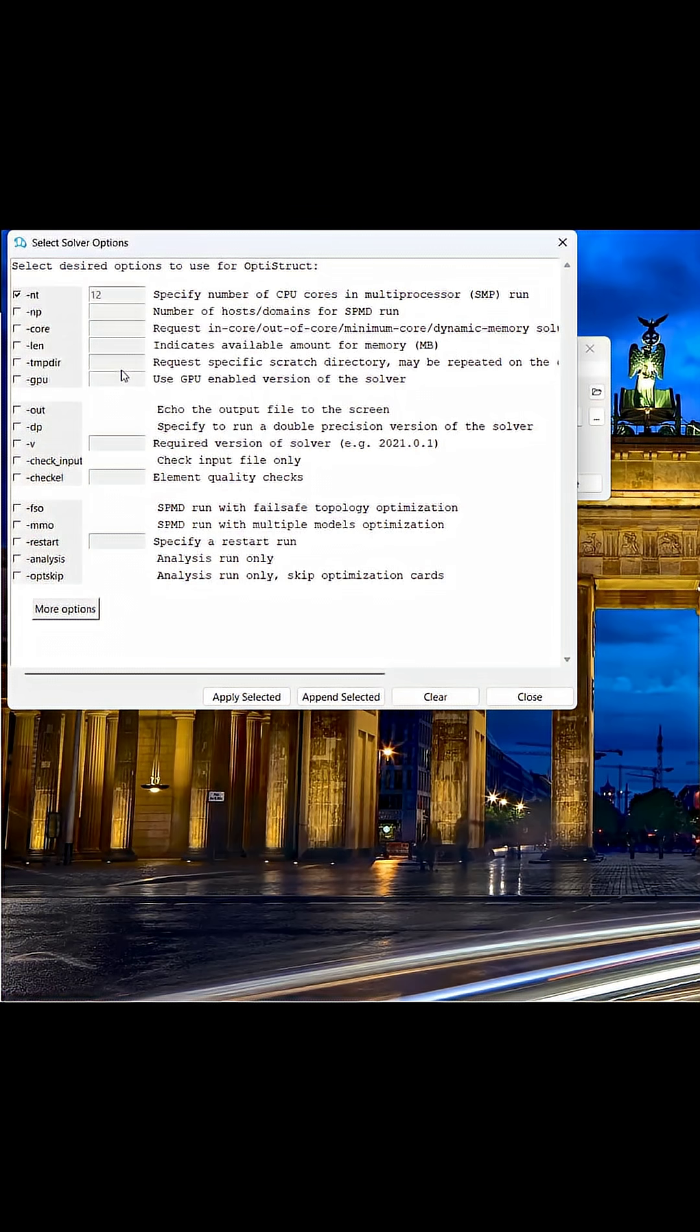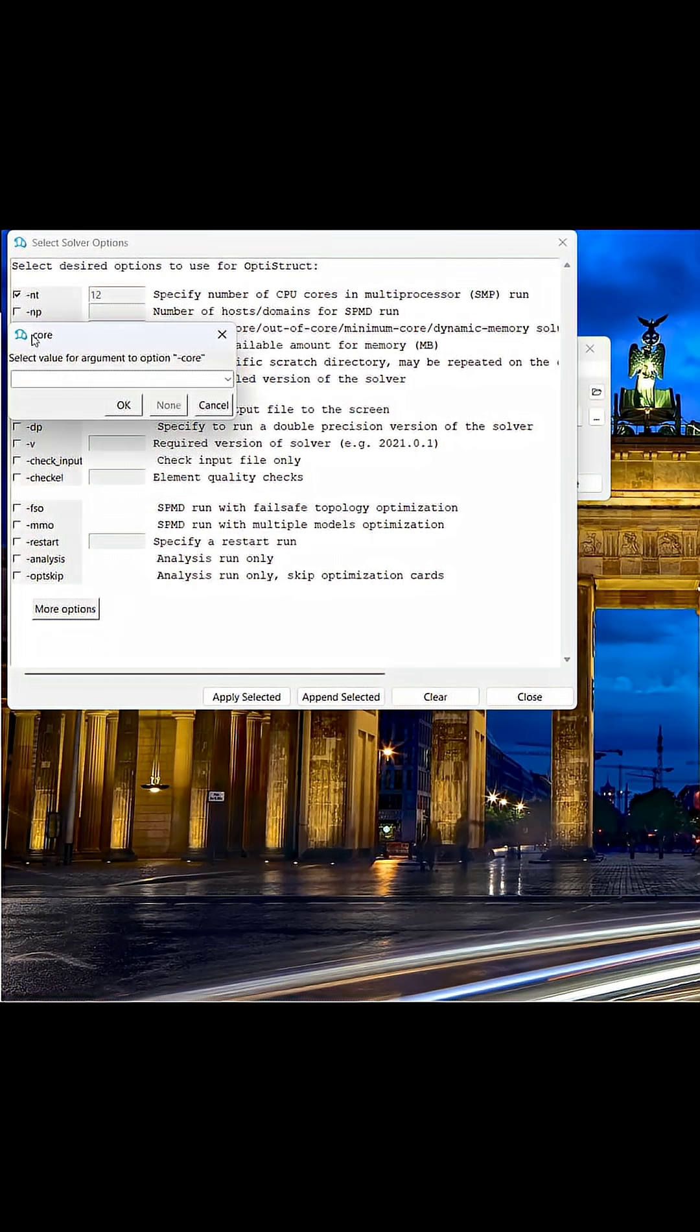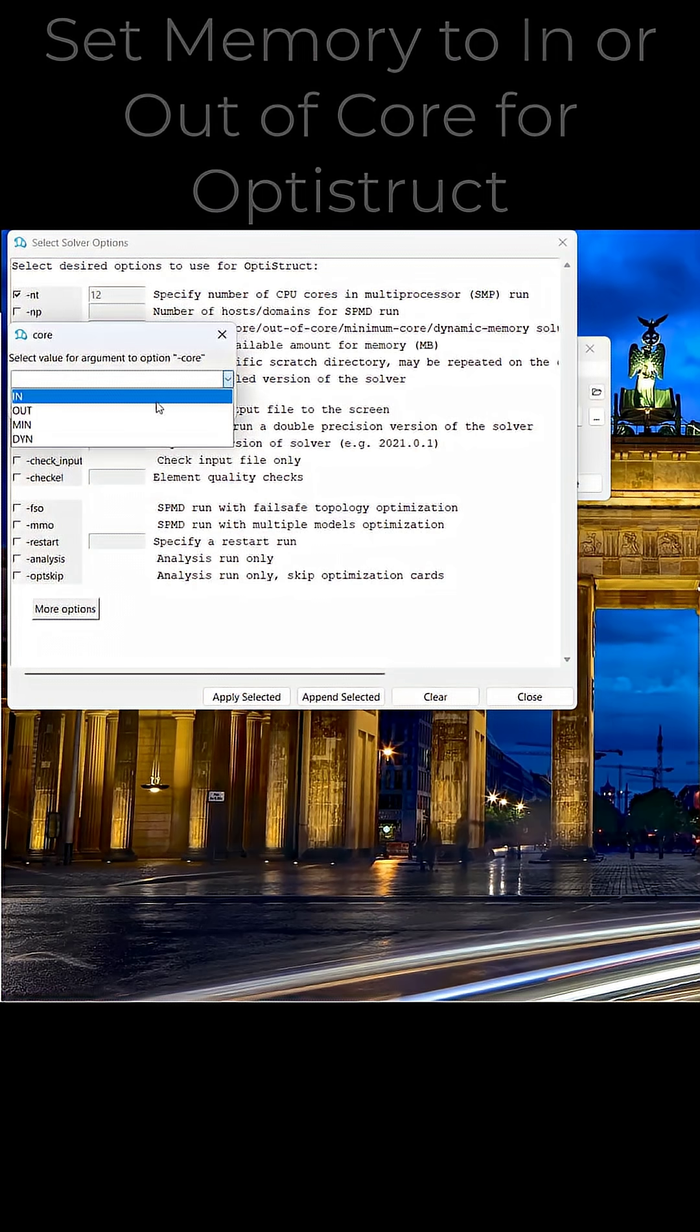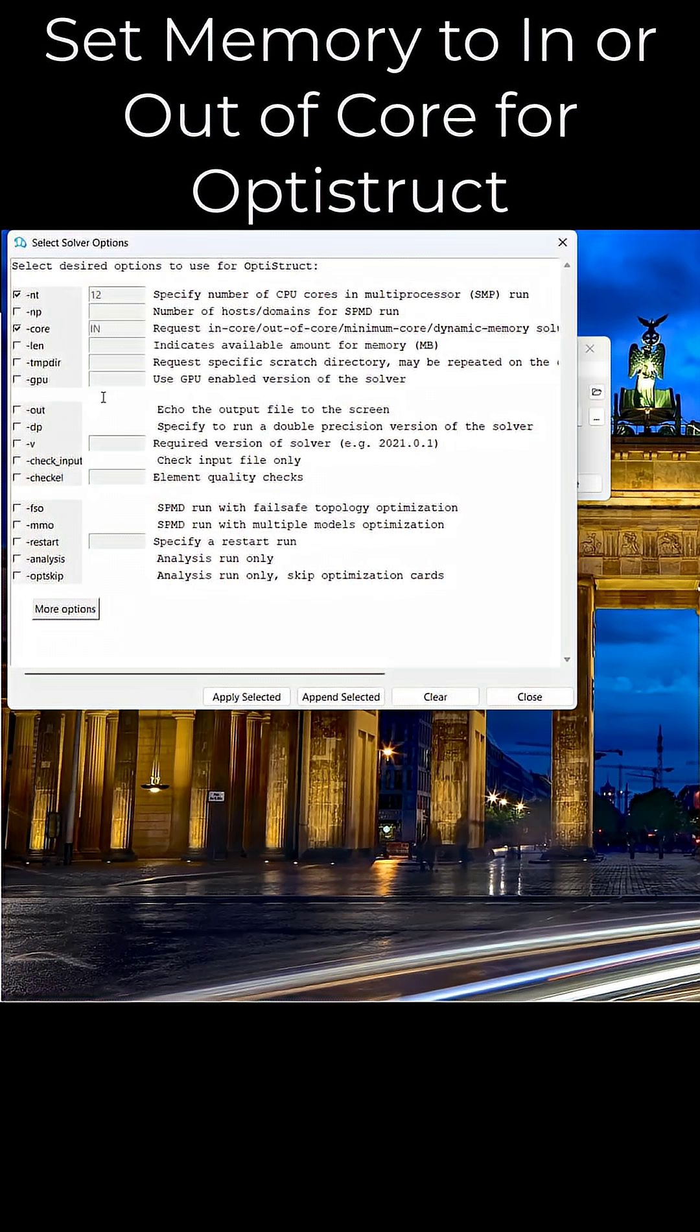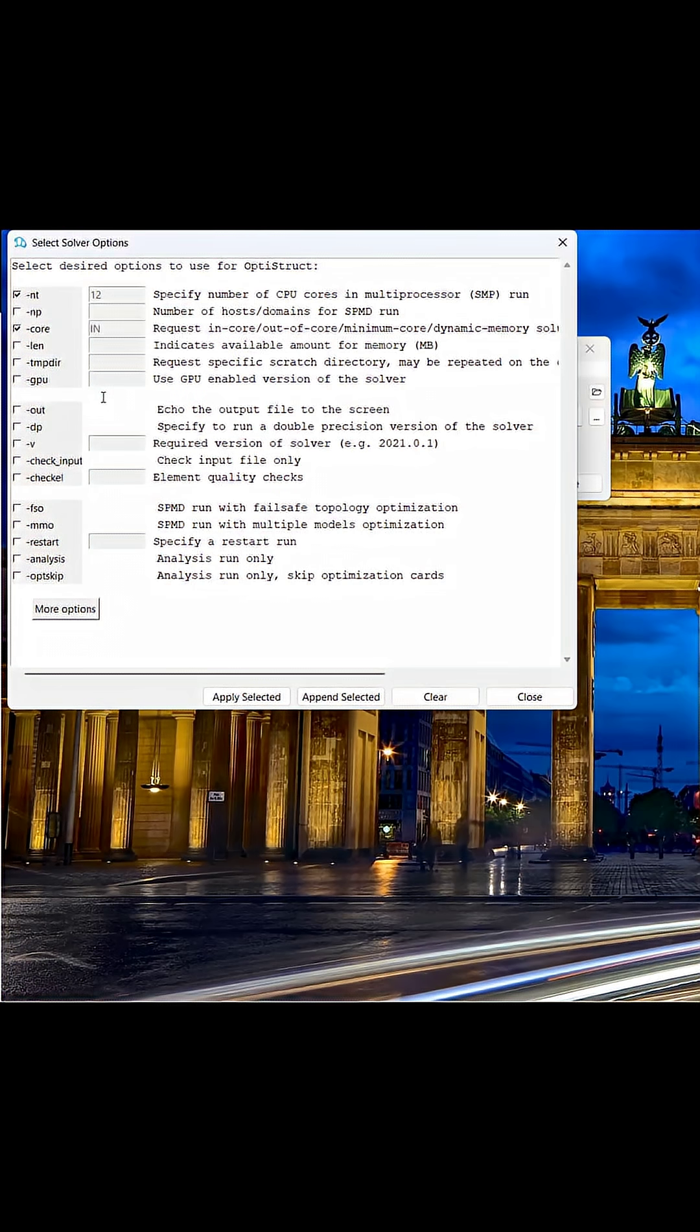I can specify the number of cores via selecting the NT option and specifying the cores I wish to utilize for my scenario. I can also specify if I want to run an in-core or out-of-core memory solution for OptiStruct, since it's a memory-driven solver.